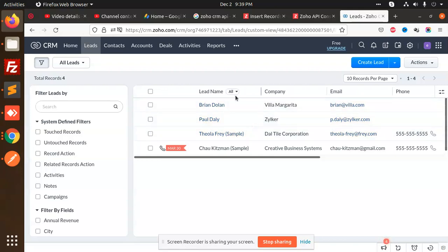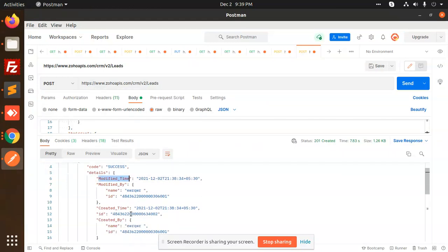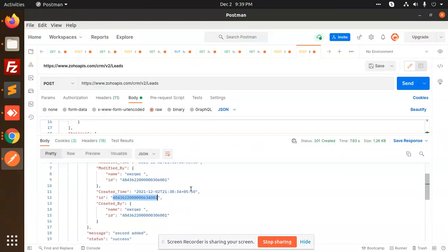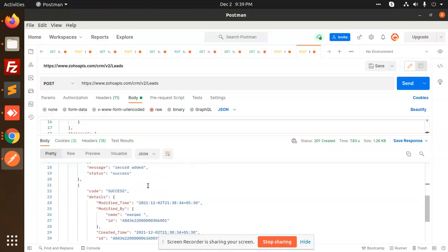leads or insert the leads. This is how we can achieve this. We can get this ID. This ID is very important for updating the records.